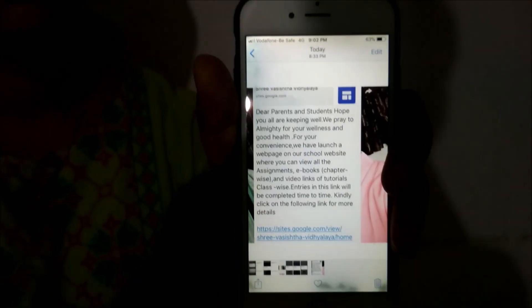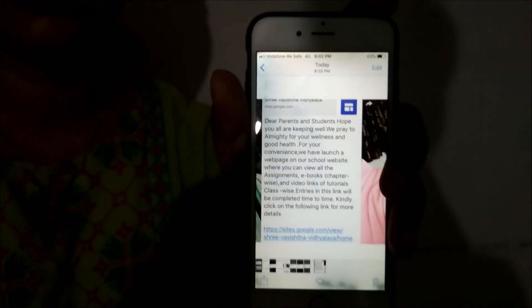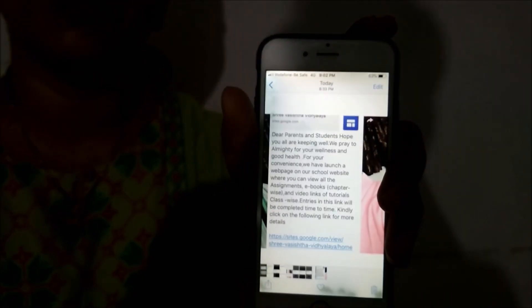But before we proceed, I want to share one piece of information. Our school has launched a website where we are providing e-books, assignments, and videos. Teachers are also conducting online tests. It is very helpful to you. Now let us move to our learning process.